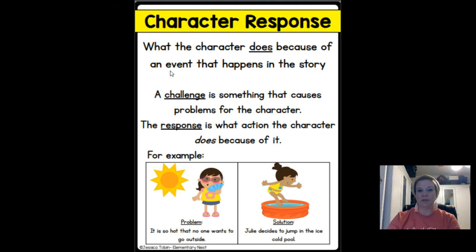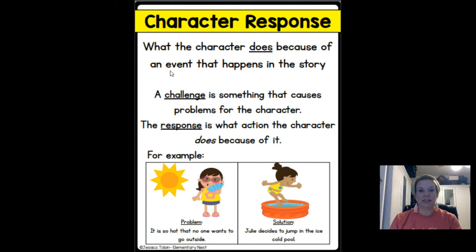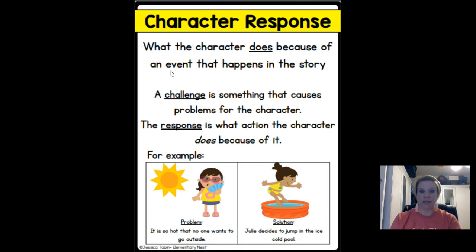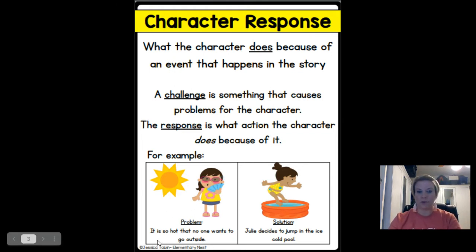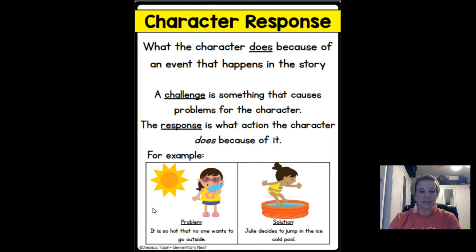Character response is what the character does because of an event that happens in the story. There's going to be a challenge or some kind of problem for the character, and the event is that challenge or problem, and there's going to be some kind of response — the action that the character does. So our example: the problem is it's so hot that no one wants to go outside, so the character's response was Julie decided to jump in the ice-cold pool, solving her problem by showing the action of jumping in the pool.